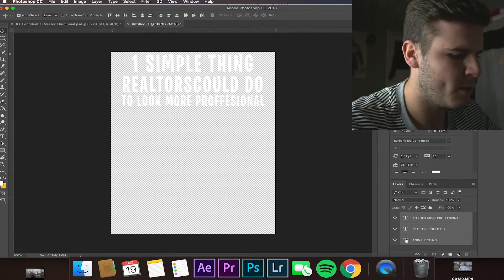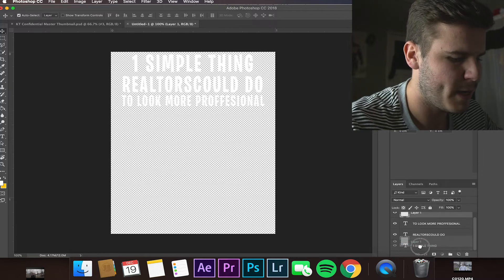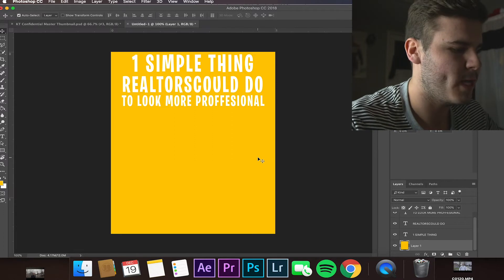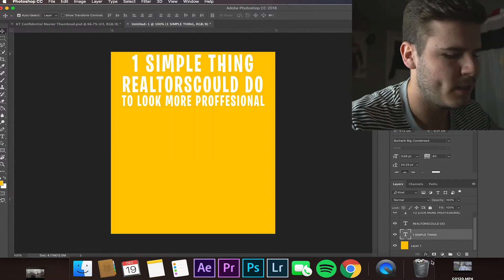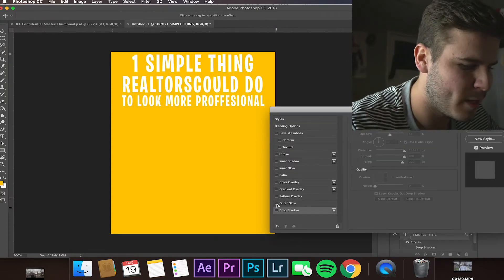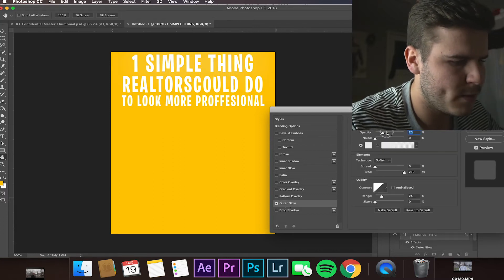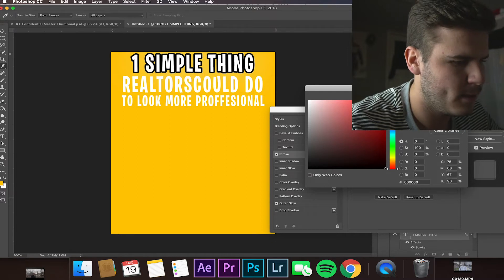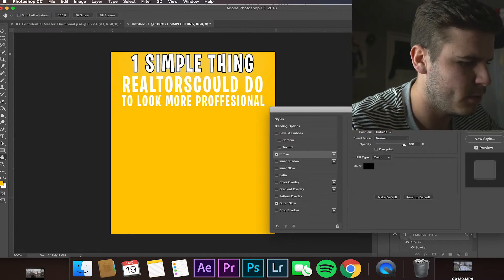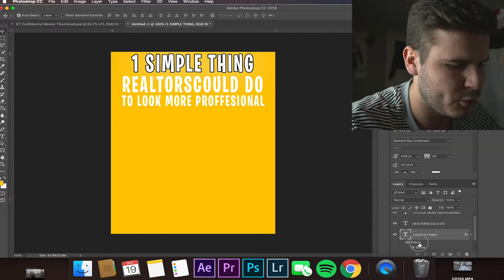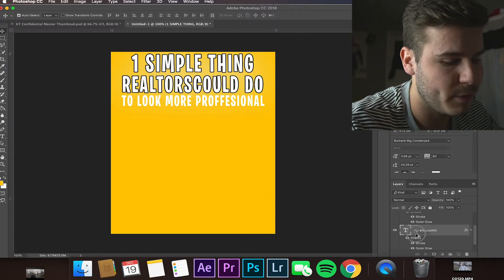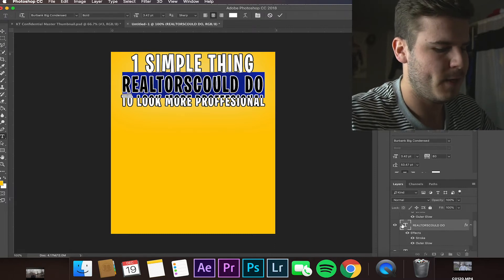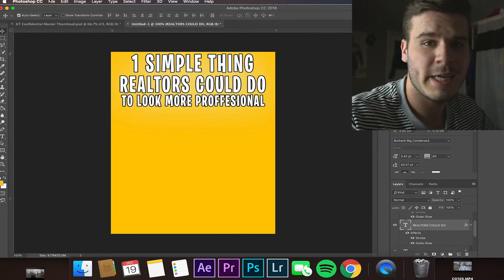Now I'll add a background layer — I drop it to the bottom, pick a fill, and fill it with orange so I can see the words better. I select the first text layer, add a drop shadow, then go to Outer Glow and increase the opacity a bit. I add a stroke, change the color to black since the letters are white, and set the size to about 5. Then I hold Option on Mac and drag to copy those effects to all the other layers.